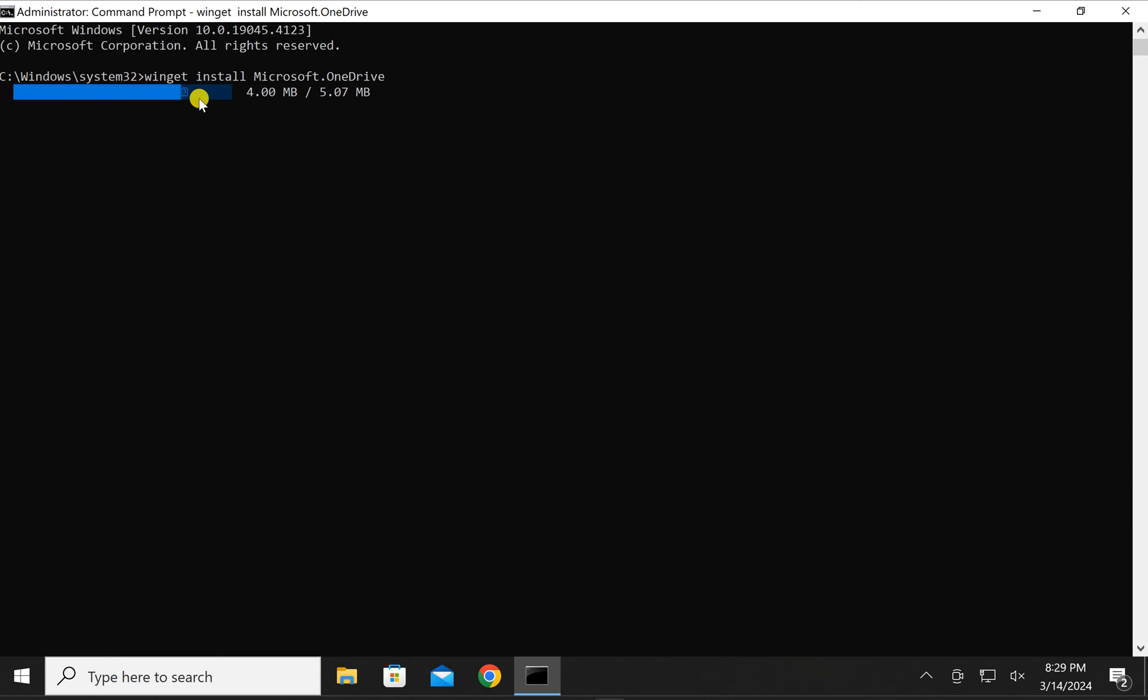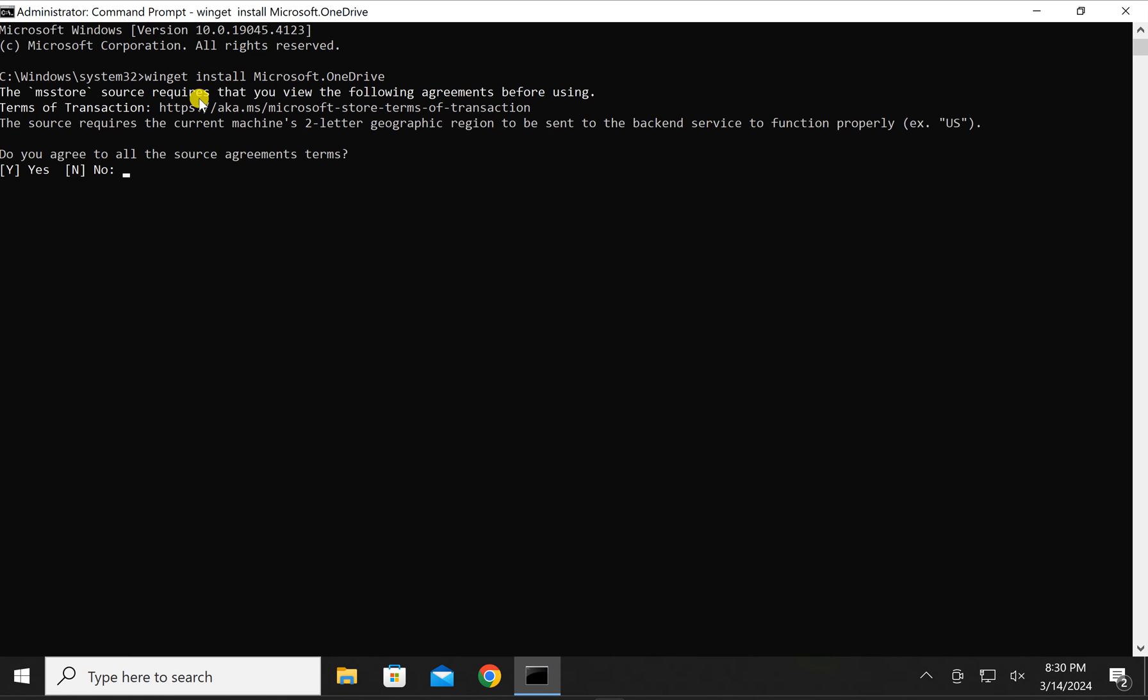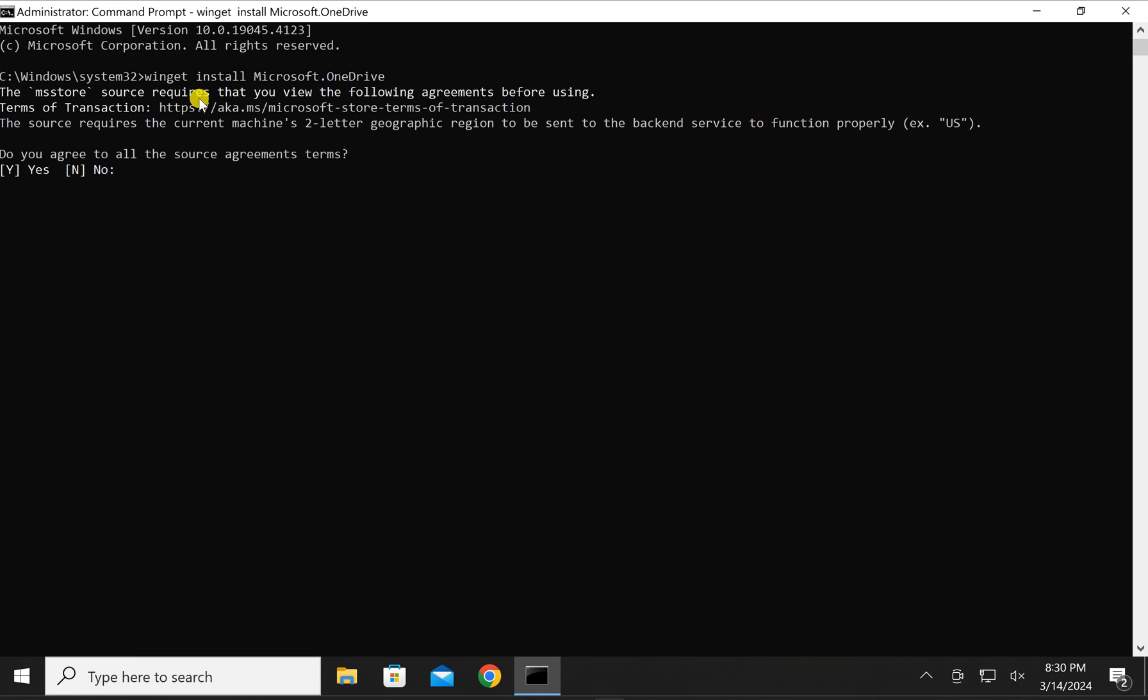I will also leave this commands in this video description, so in case you need it, you can copy it from there and use it to install or uninstall OneDrive from your Windows 10 PC.